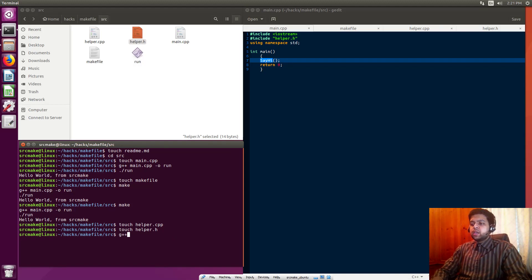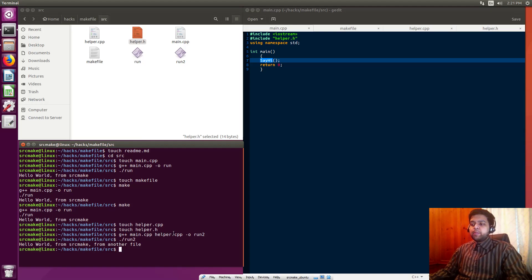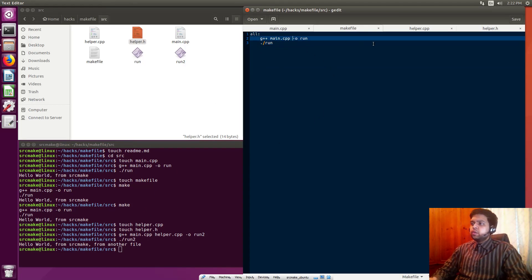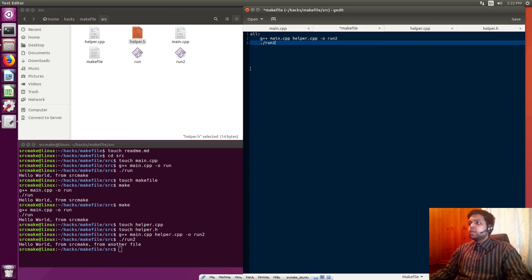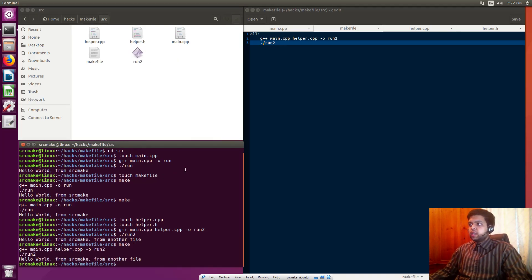To compile this we need to do the same thing but this time also compile the helper.cpp file. Let's call it run2. When we do ./run2, it says hello world from SourceMake from another file. As the project gets bigger this compile line becomes huge — and it's not just C++, Java or any other compiled language has huge compile lines too. So people make a Makefile and let it handle everything. We go back to our Makefile, include helper.cpp, call it run2, and when we type make it compiles and runs it for us.